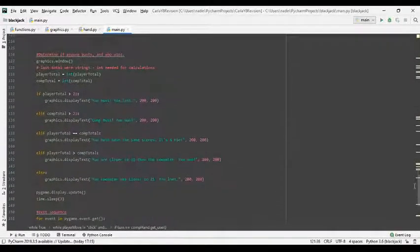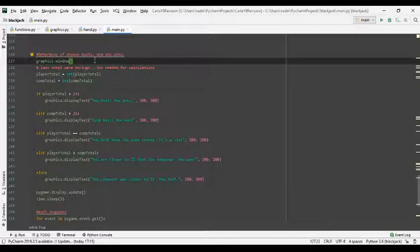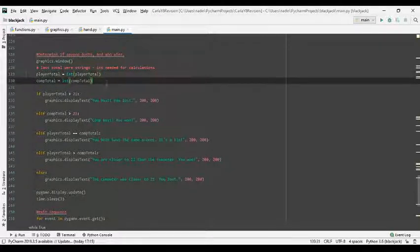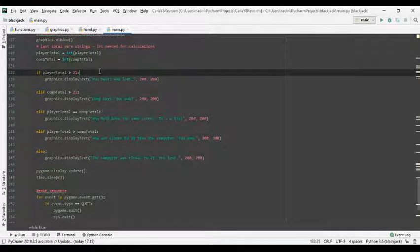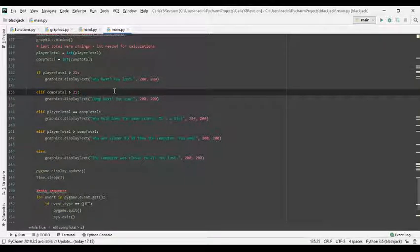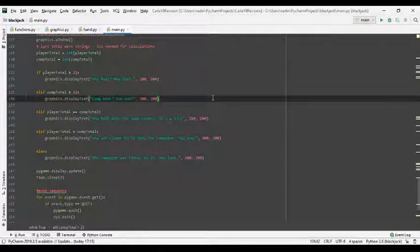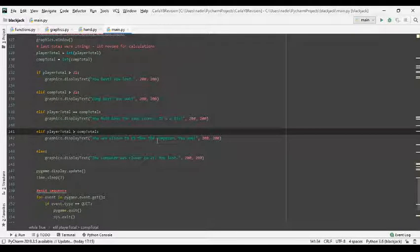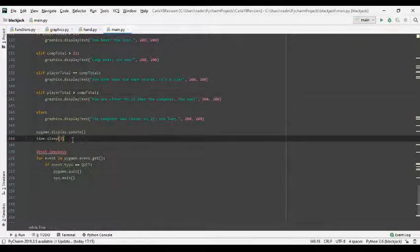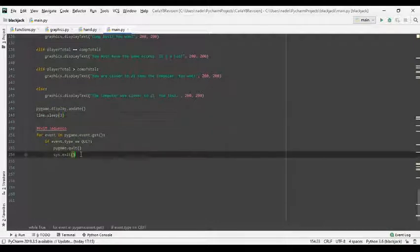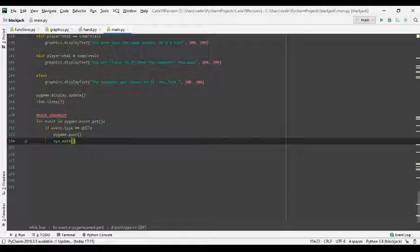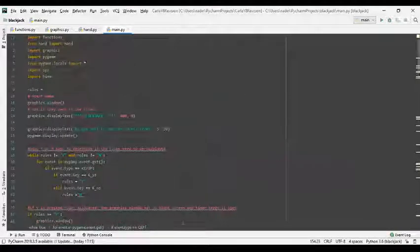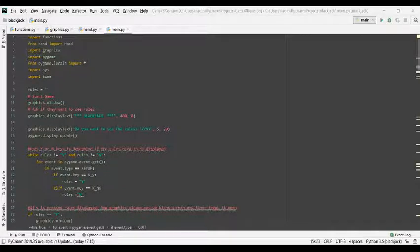Now once everyone's had their turn, it sets up a new window again to display who wins. So it gets the totals and changes the display total and the computer total to integers so it can compare them. So if the player is bigger than 21, then the player busts so they lost. If the computer is bigger than 21, the computer busts so they lost, so we won. If they're the same then it's a tie. If the player is bigger than the computer then we won. If not, the computer was closer to 21. Now it waits three seconds showing the screen, and then if I press the X, which is a quit event, it will end the program. So that is all of it. It's a bit long and confusing. I tried my best. Goodbye, bye.